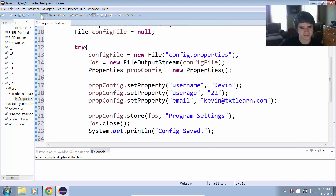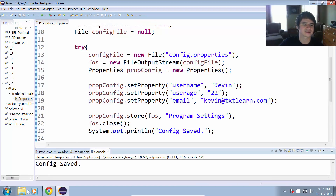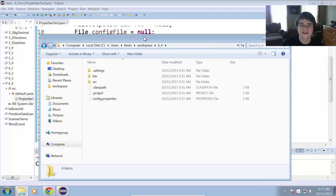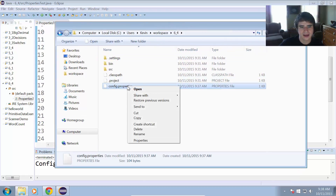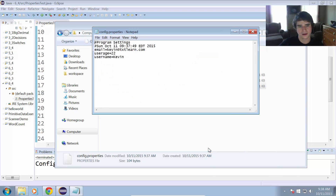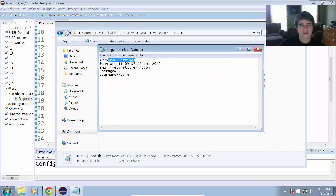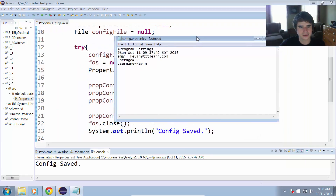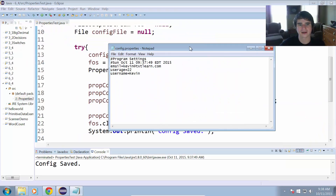Let's go ahead and run this — it says 'config saved'. Looking at the workspace in project 6_4, there is now a file called config.properties. Opening it in Notepad, we can see the comment 'Program Settings' at the top along with an automatically generated date. Then it lists the key-value pairs: email=kevin@textlearn.com, userAge=22, and username=Kevin. It stored all those properties to the file successfully.